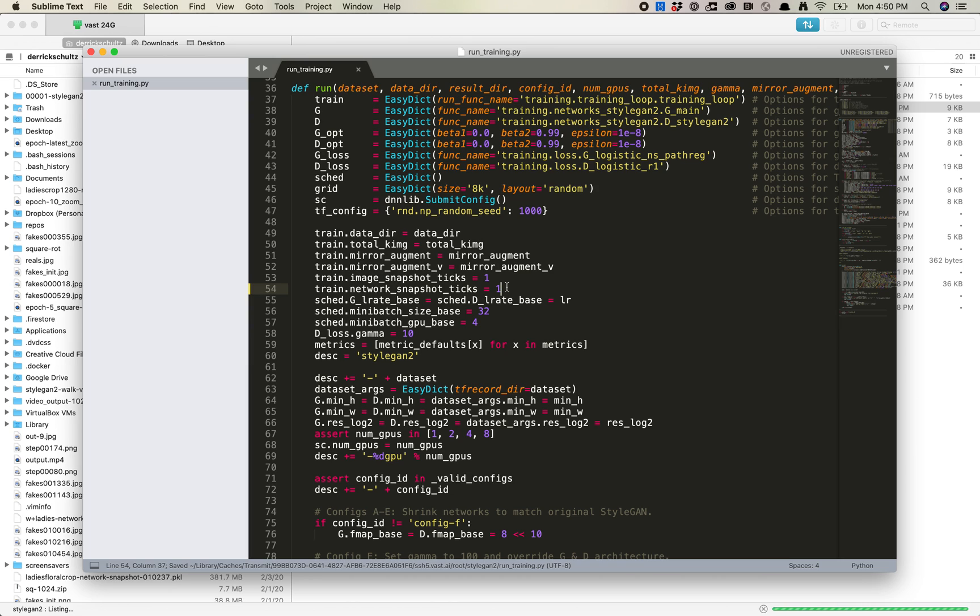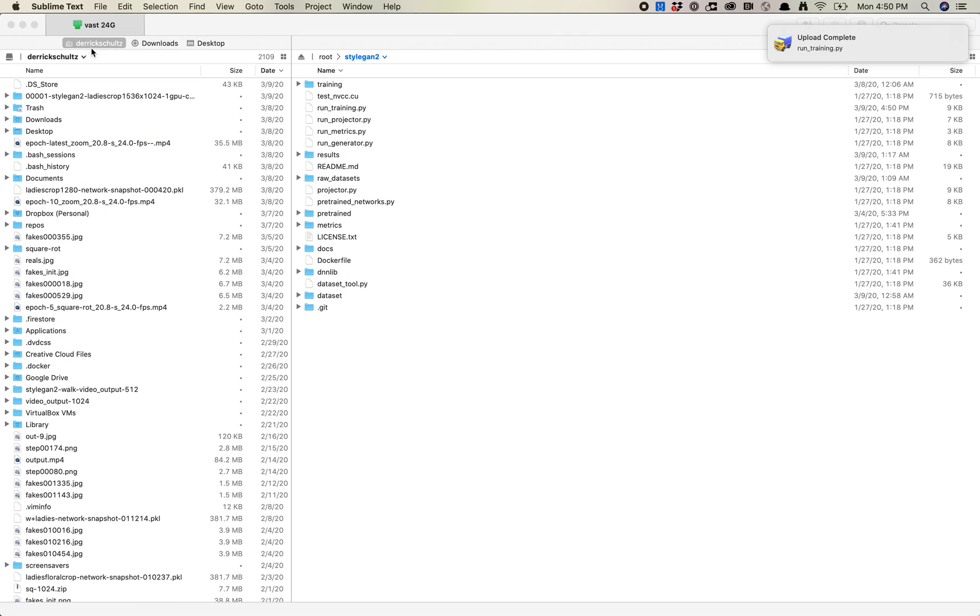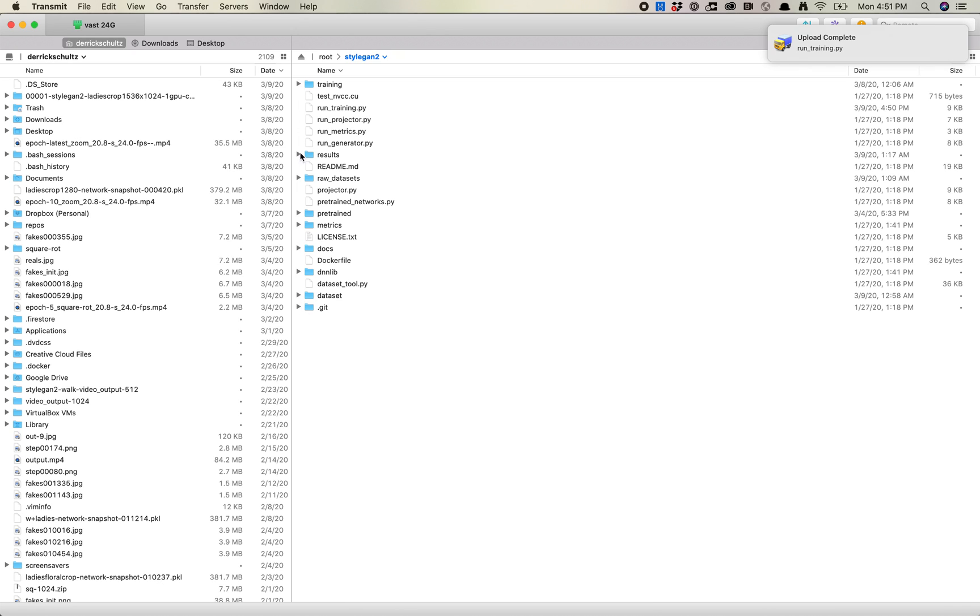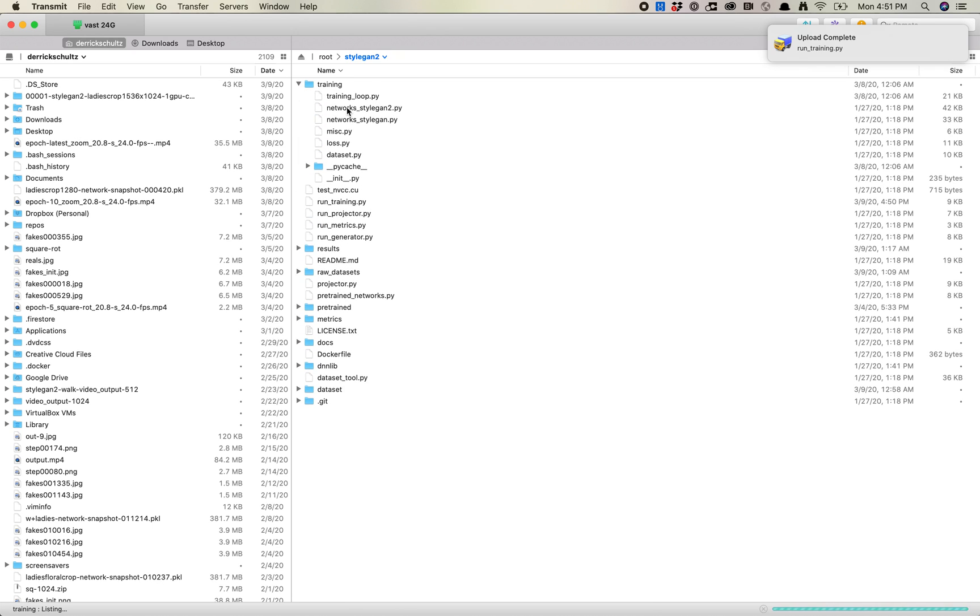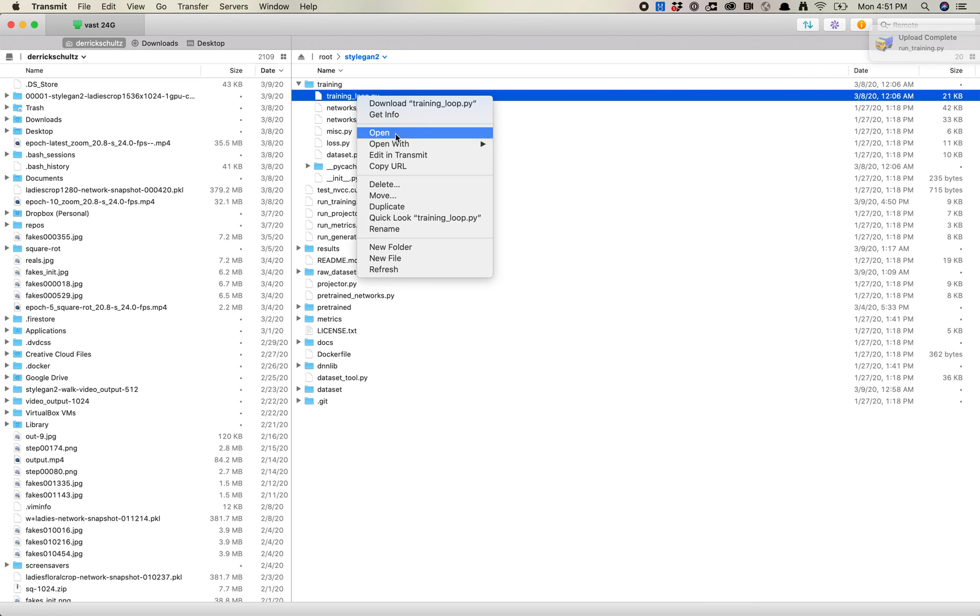When I do this through Transmit, it automatically uploads it, so that's done there. Okay, the next thing we need to do is we need to go into the same folder in StyleGAN2, and we need to go into training, and we want to open trainingloop.py.